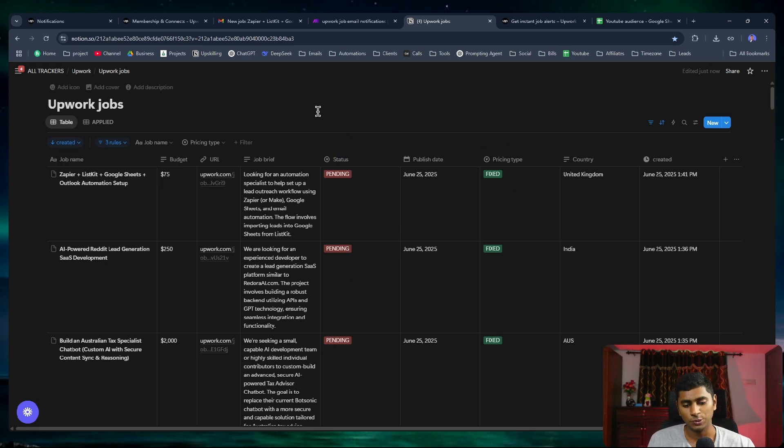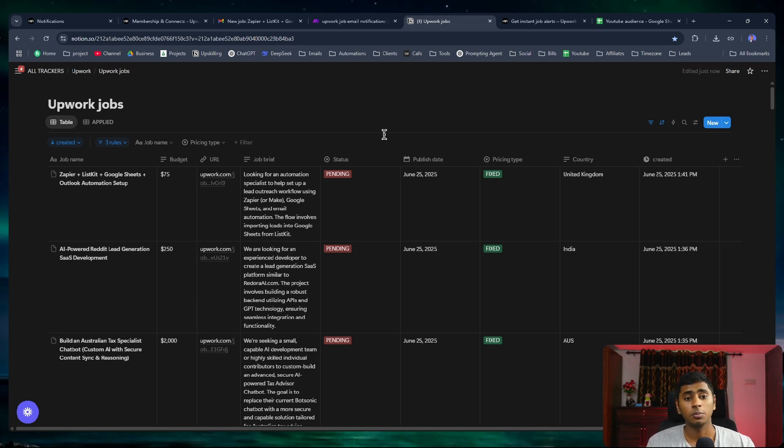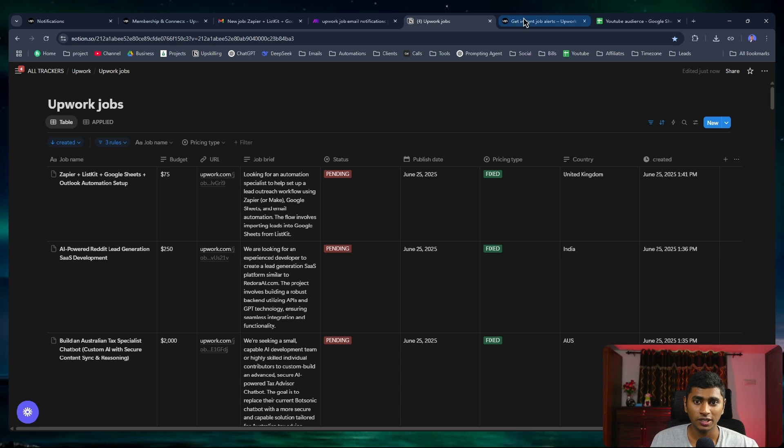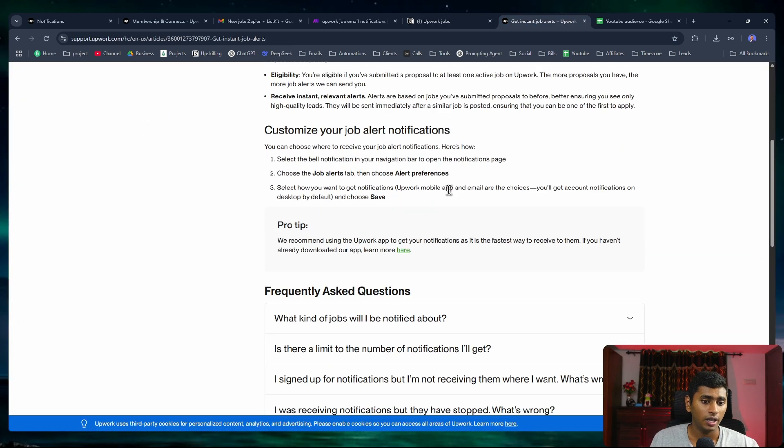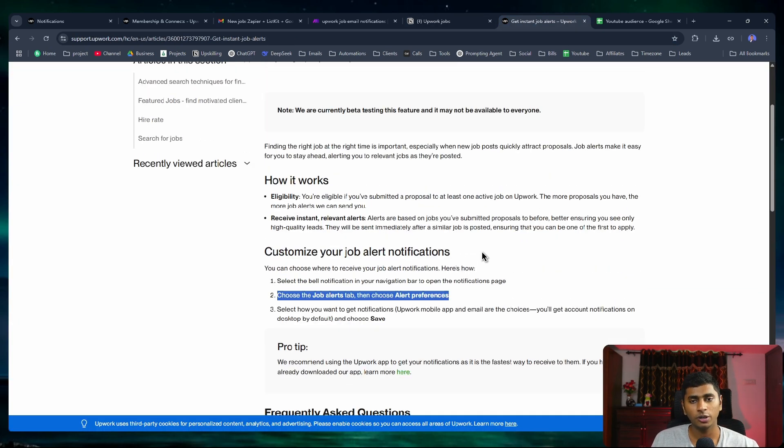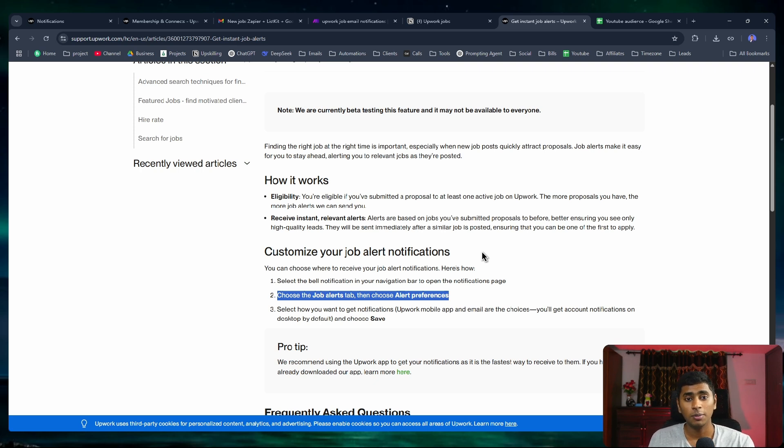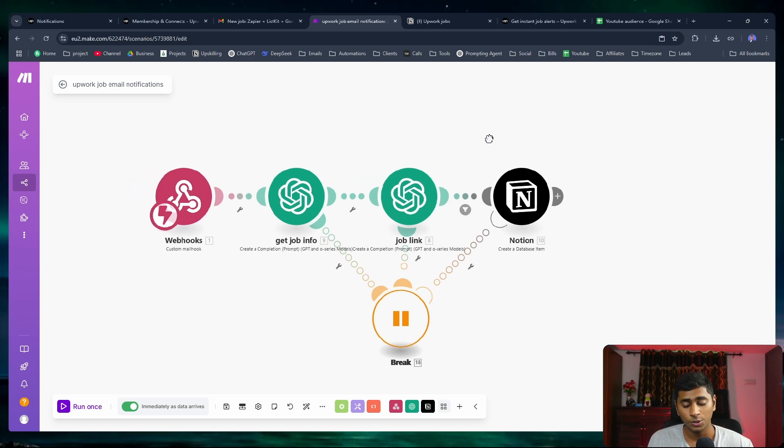That's it for this video because scraping Upwork jobs can be done in a much simpler and effective way. All you got to do is just create an Upwork account and set up this job alerts. You receive it on your email, add a filter, and just forward it to a mailhook. Then you use this automation to set up in your Notion database. It's as simple as that.